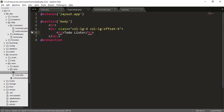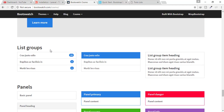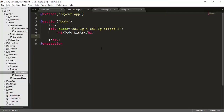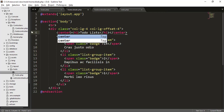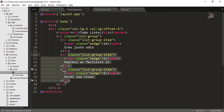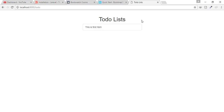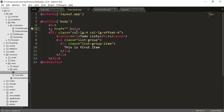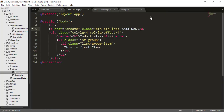I need to create a UI list to display items. I'll go to Bootswatch, find the List Group component, copy the HTML, paste it into home.blade.php, and refresh. The list appears but isn't centered, so I'll wrap it with a center tag. I'll also add a button with class 'btn btn-info' labeled 'Add New' that links to /todo/create.